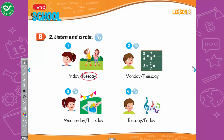B. 2. Listen and circle. 2. When do you have math, Tom? I have math on Thursday. 3. When do you have art, Lucy? I have art on Wednesday. 4. When do you have music, Tom? I have music on Friday. I love music. A-B-C-D-E-F-G. Stop it!